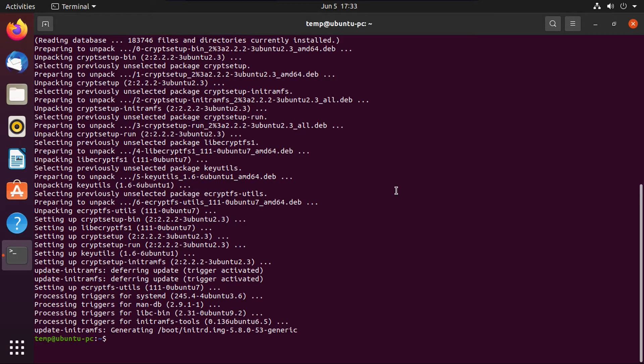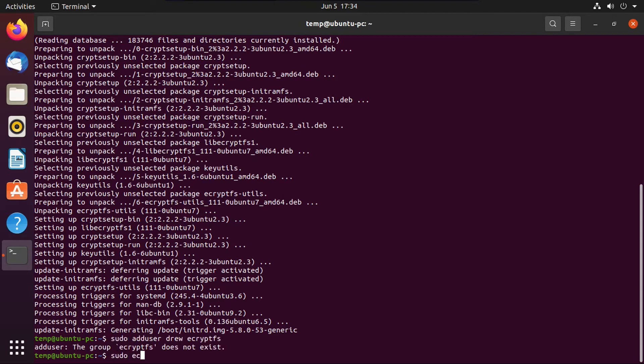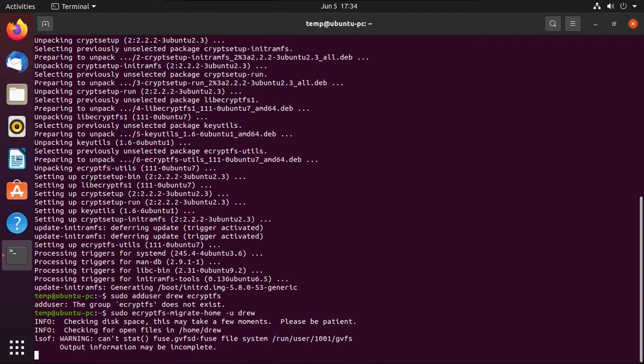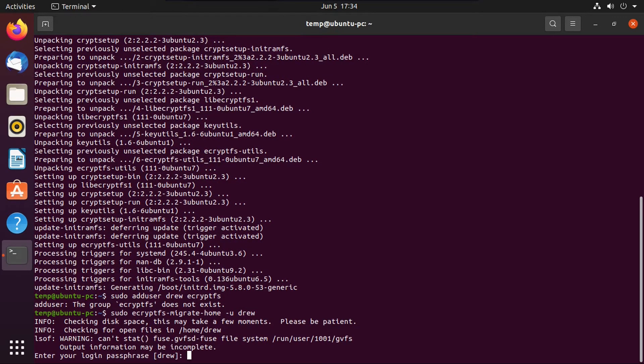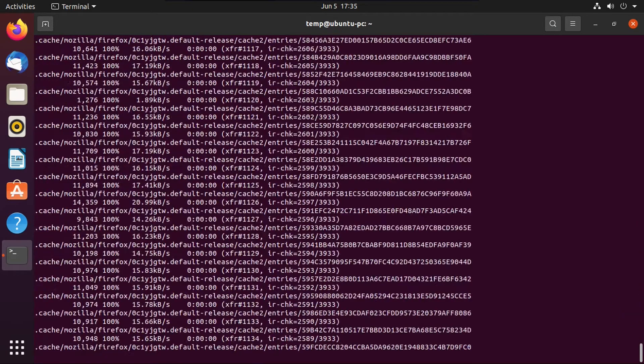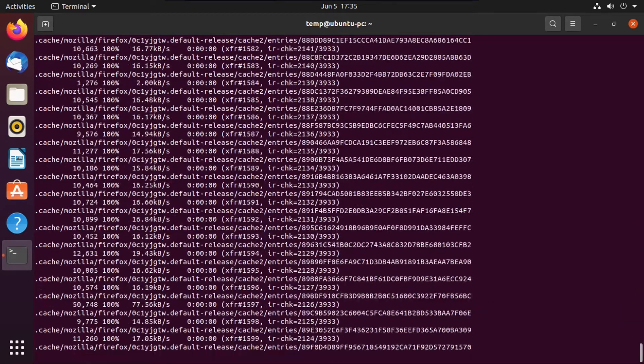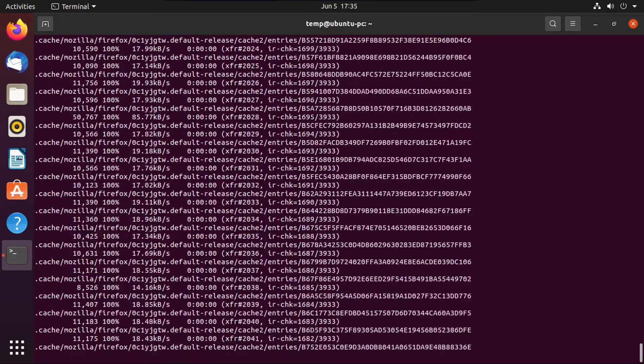All right, and then once that's done, we're going to do sudo ecryptfs migrate home-u, then your username, then hit enter, and then we're going to punch in our password for our user account, not this one. Then hit enter, and then it'll go and encrypt your home folder.